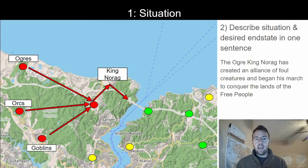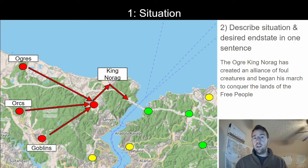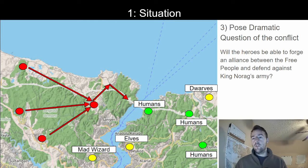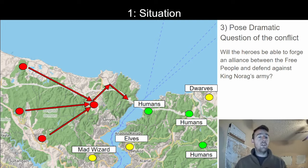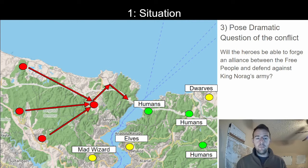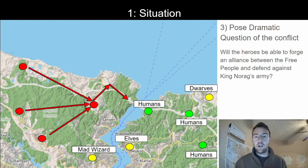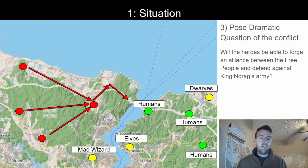King Norag controls ogres, orcs, and goblins in a tenuous alliance, and now he is marching towards the east across one lone bridge with his army. In green we have friendly people like different human villages the adventurers could come across. In yellow we have neutral parties — perhaps there's a mad wizard currently being paid off by King Norag who could be convinced by the adventurers if they do something heroic. Maybe there are elves and dwarves who desperately hate each other and refuse to ally even to defend their common land. We've now created a situation giving our adventurers many different people to interact with — just general groups without even needing names of towns, kings, or cultures yet.